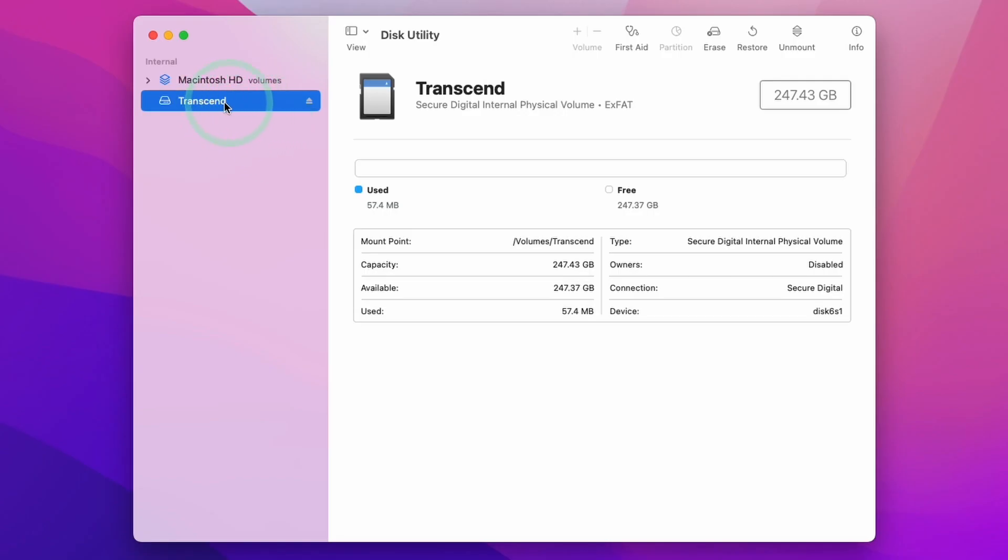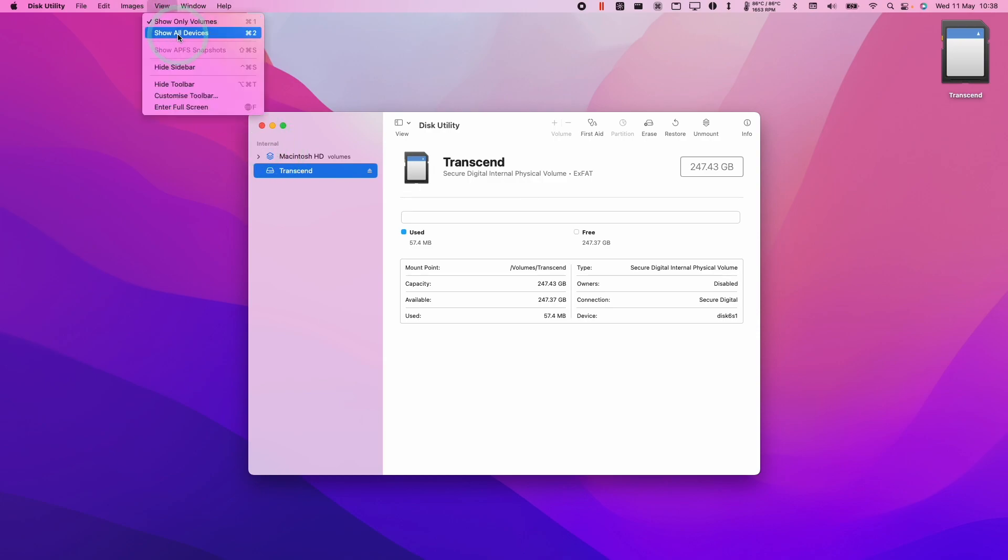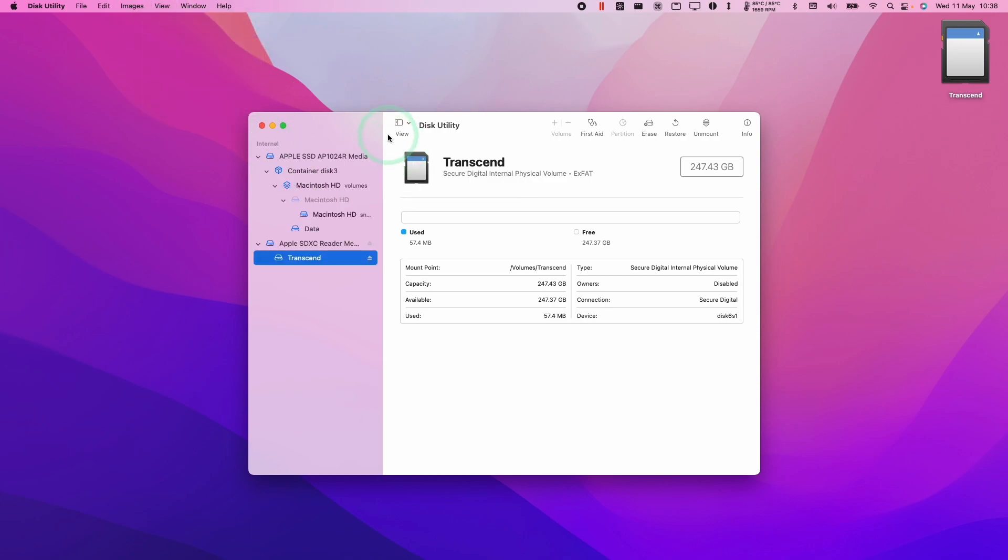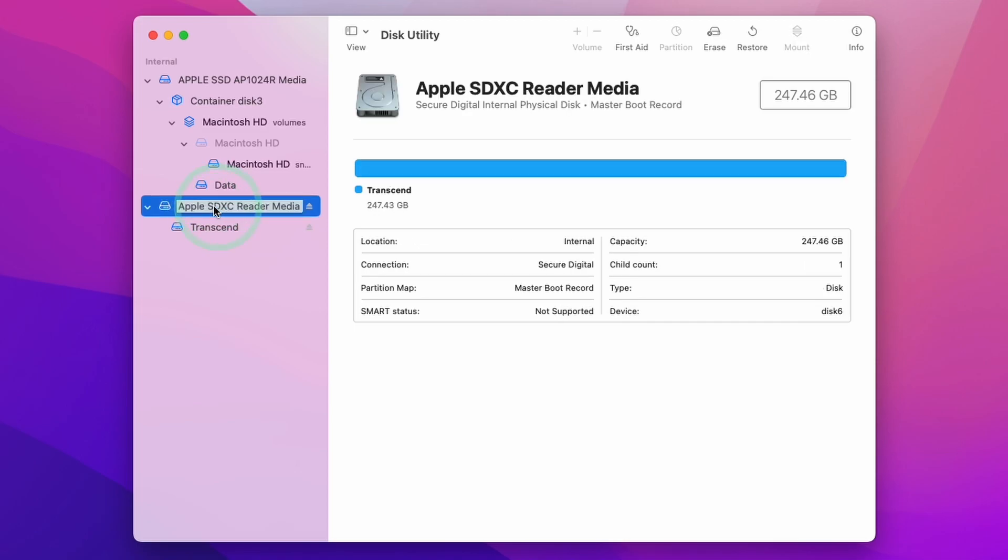You're going to see the Transcend drive here. In order to format this into APFS, we're going to click on View, click on Show All Devices, and then select the entire reader here.